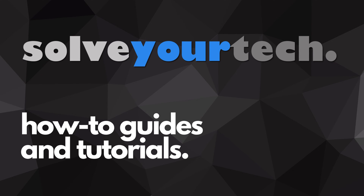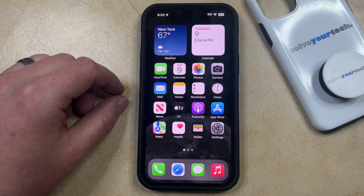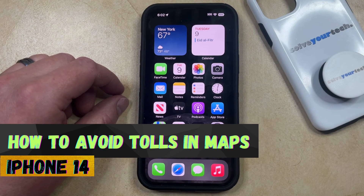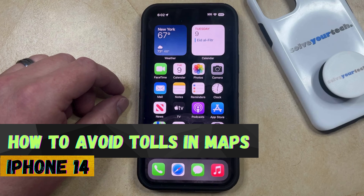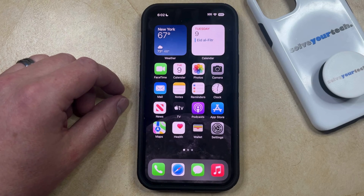SolveYourTech.com, your source for how-to guides and tutorials. Welcome to our video about how to avoid tolls in Apple Maps on an iPhone 14. If this guide helps you out, then please consider subscribing and liking this video.